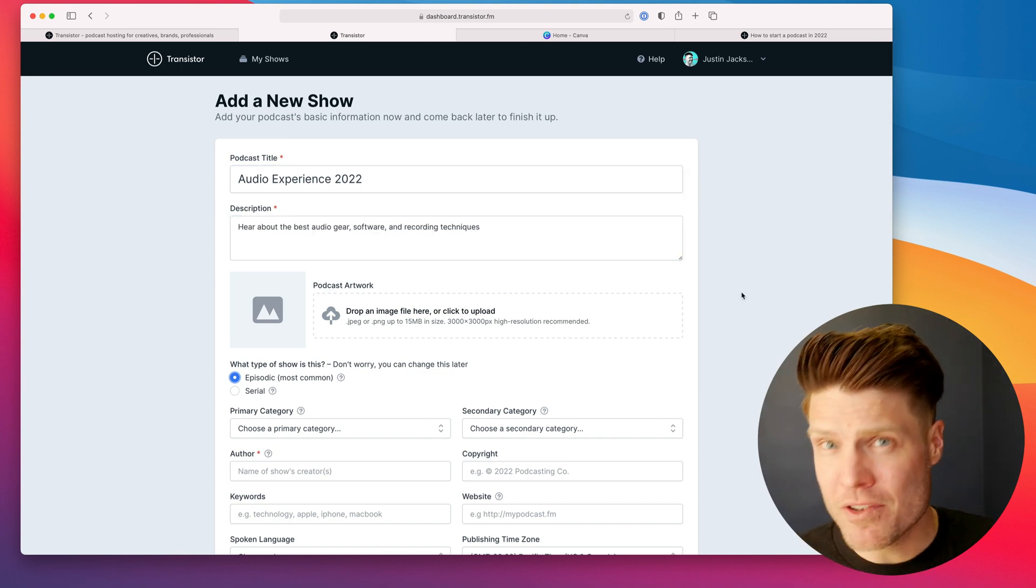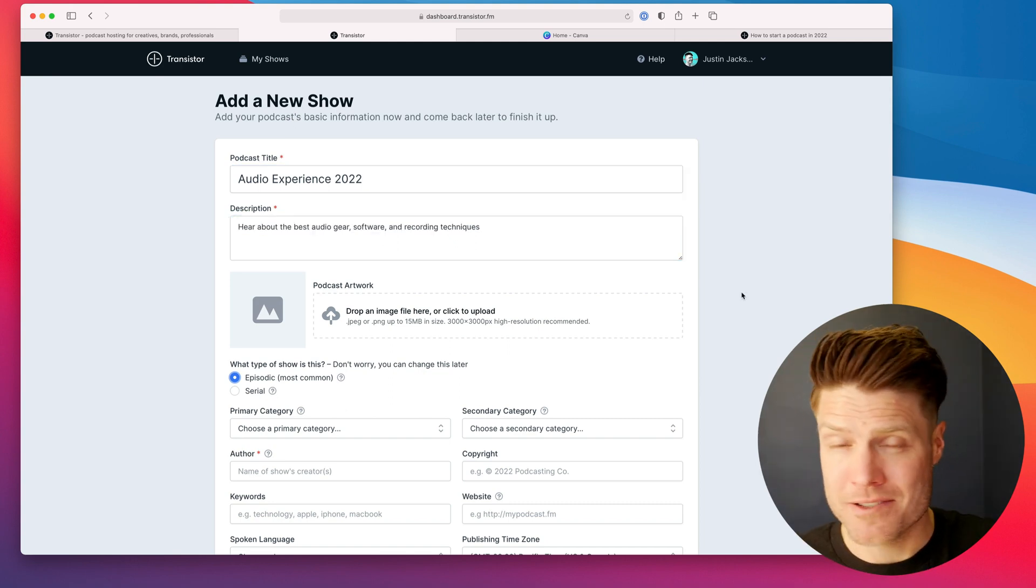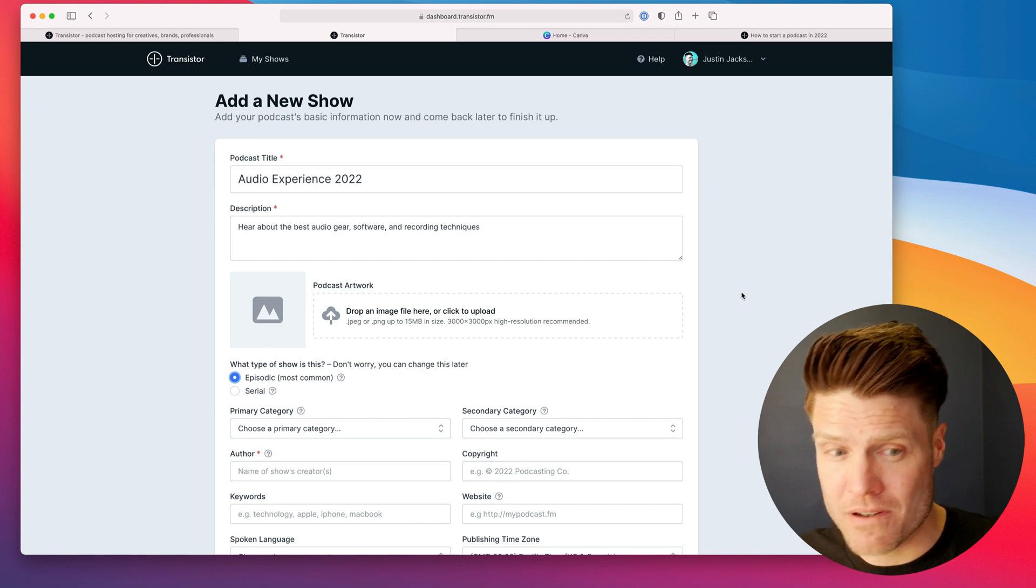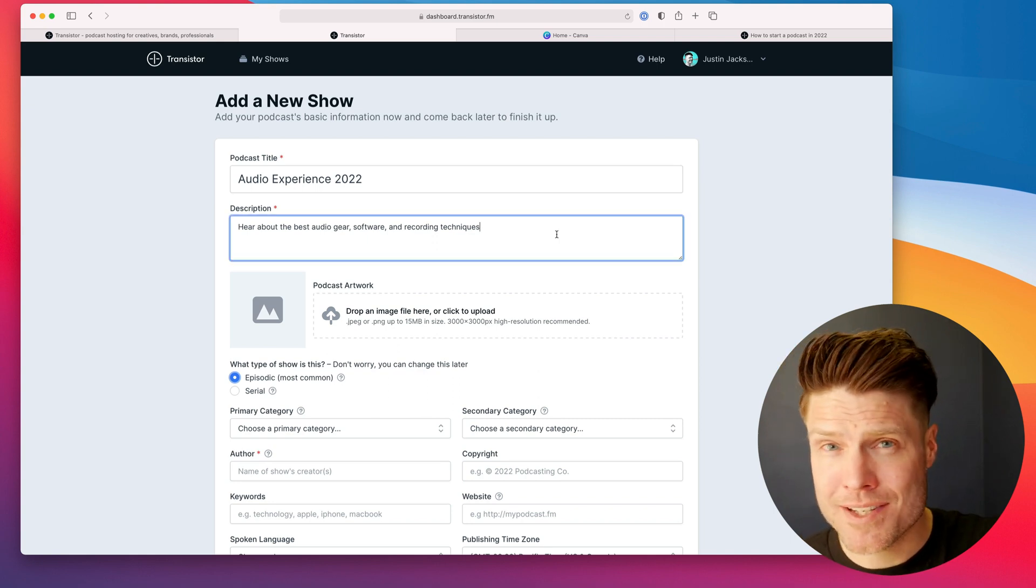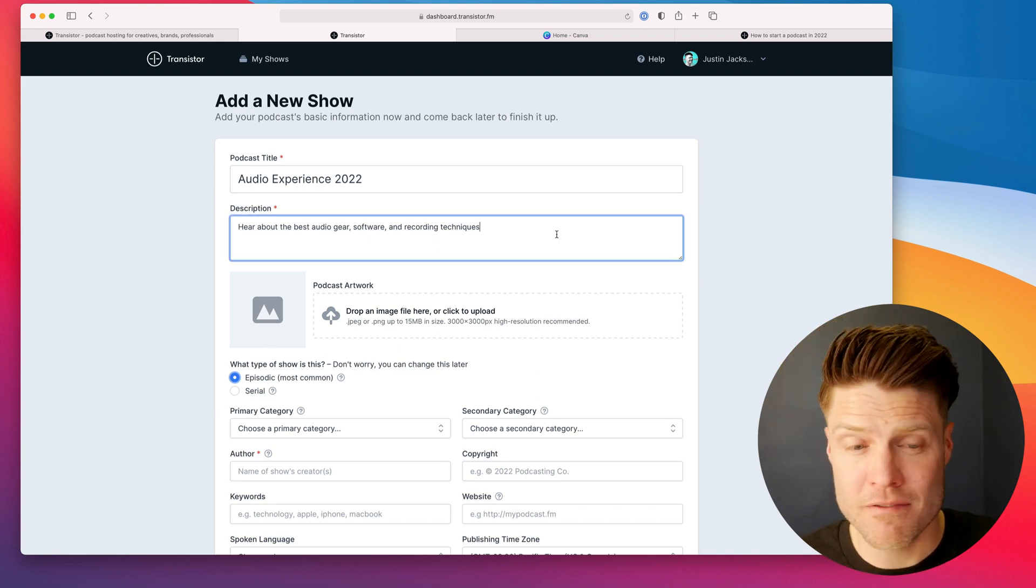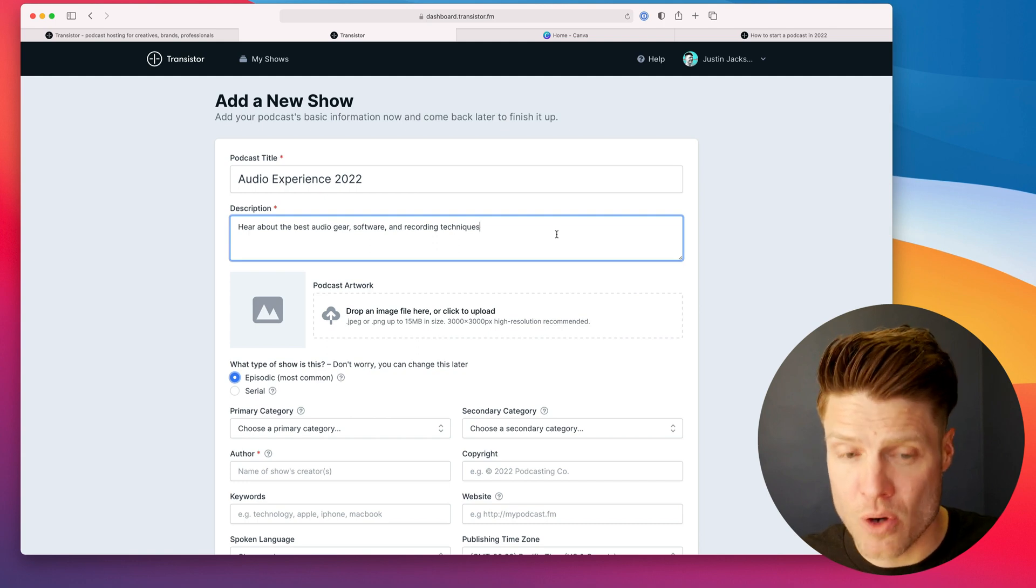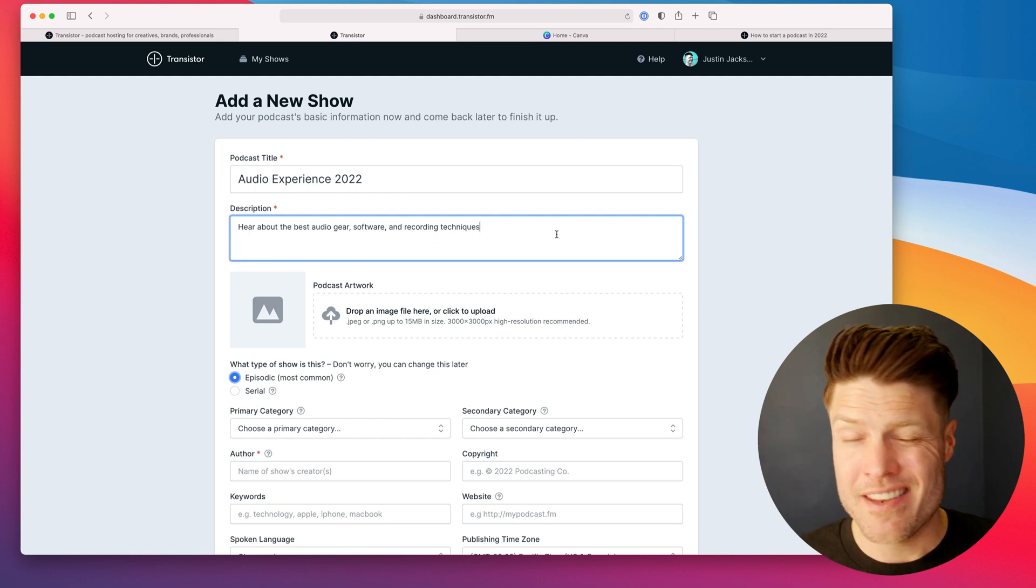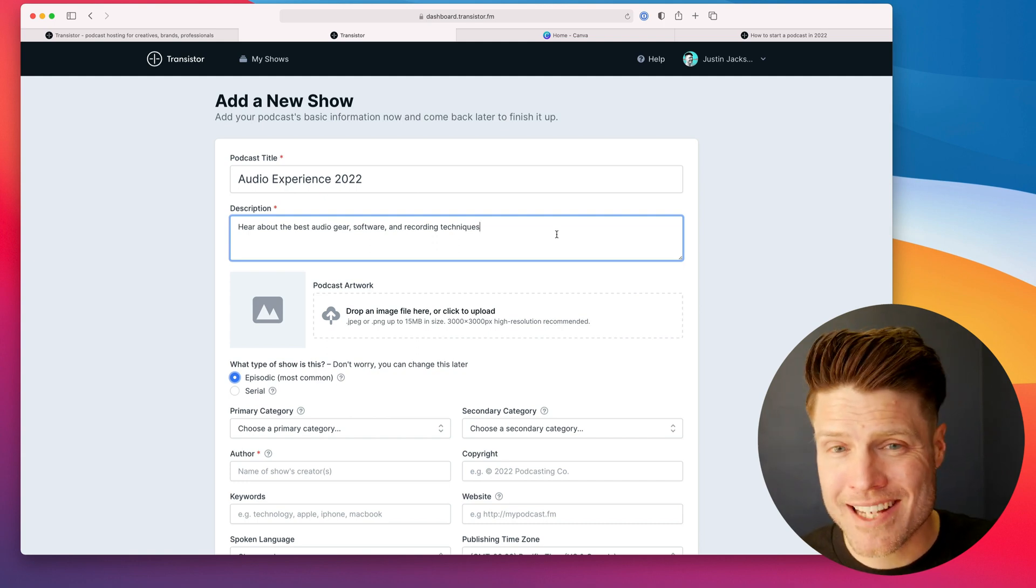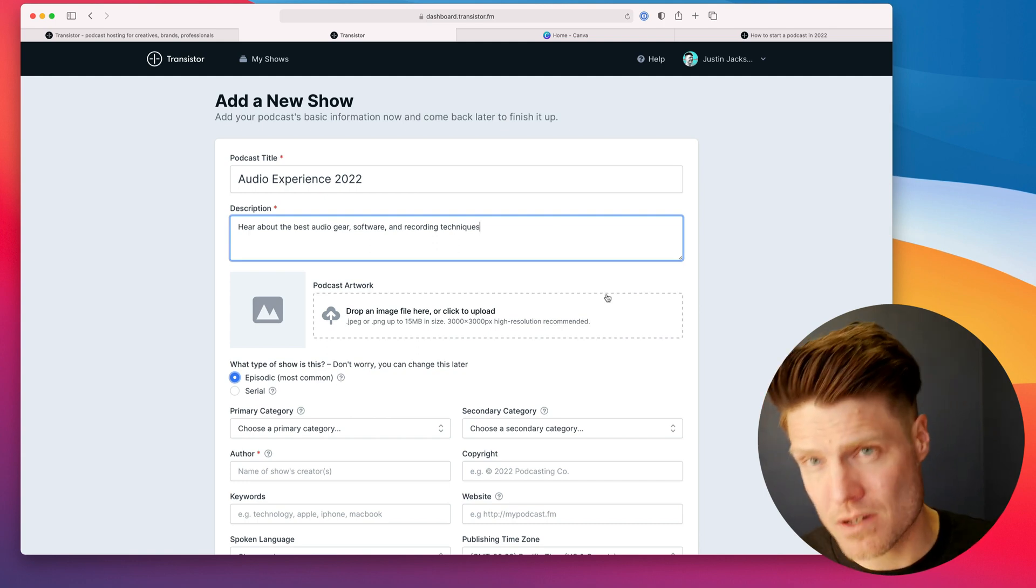So the name of your podcast matters. This is the brand that you're going to be sharing with the world. And your description is kind of like the elevator pitch for your show.